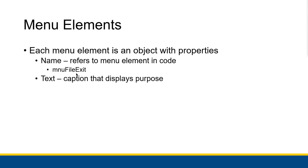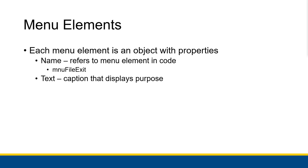Now mnufileexit actually goes along with some of the guidelines for names that we're using in this textbook. Lowercase mnu is our ID that shows us that we are working with a menu item. And then with the name, we're saying file to refer to the fact that this is inside of the file menu, and then exit to show that this is the exit command inside of the file menu. Now you can also name the file menu itself. You might name that something like mnufile. And the text is what tells the user what the actual thing does when they click on it. So exit tells them that it is going to exit the program.